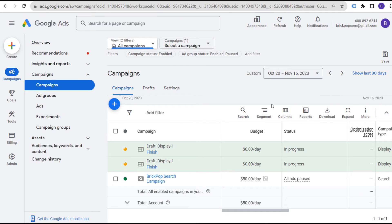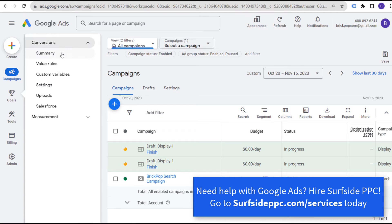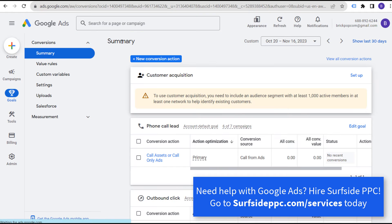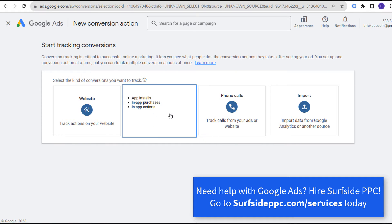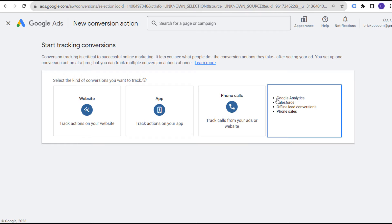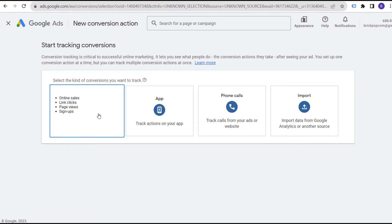Coming back to search campaigns — before you launch, the first thing you should do is go to your goals, go to conversions and your summary, and make sure you have conversion actions imported into your Google Ads account. You can create new conversion actions for your website, an app, or phone calls. You can import conversions directly from your Google Analytics 4 account in addition to your CRM. Otherwise you can set up website conversions for different actions.